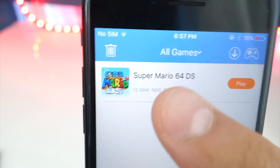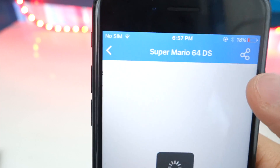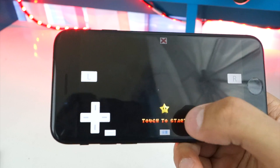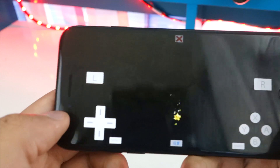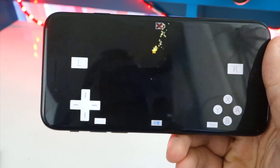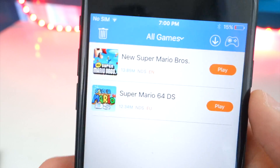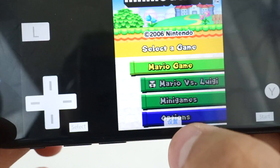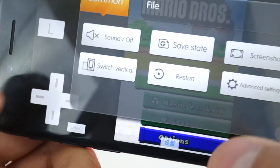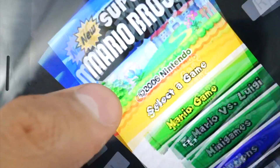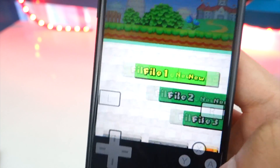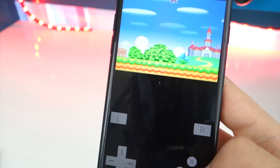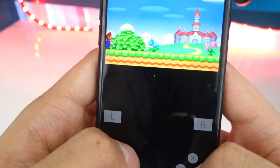Under your My Games tab you can see the game is now appearing there. Simply tap Play, then Single. Here's another game I downloaded — New Super Mario Bros for NDS. Tap the Chinese button at the bottom and tap 'Switch Vertical' — there we go. The controls are working and the game is now in vertical mode.